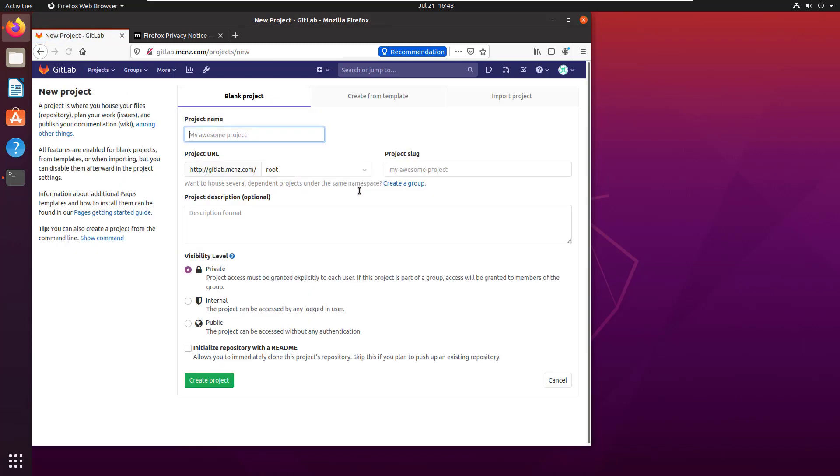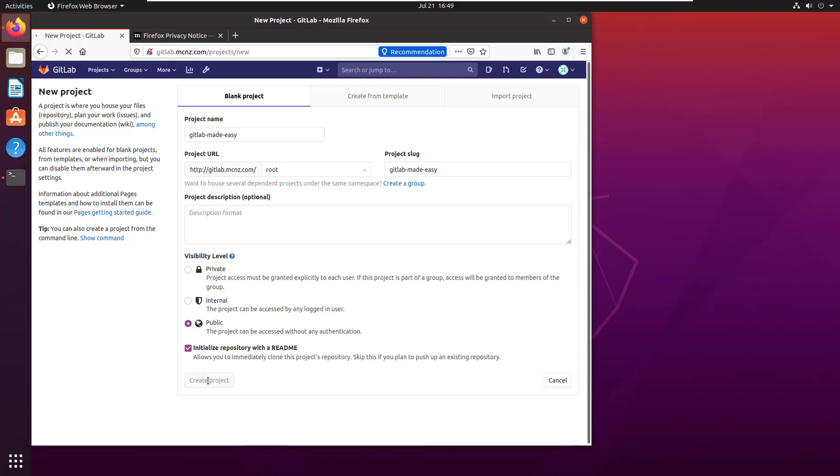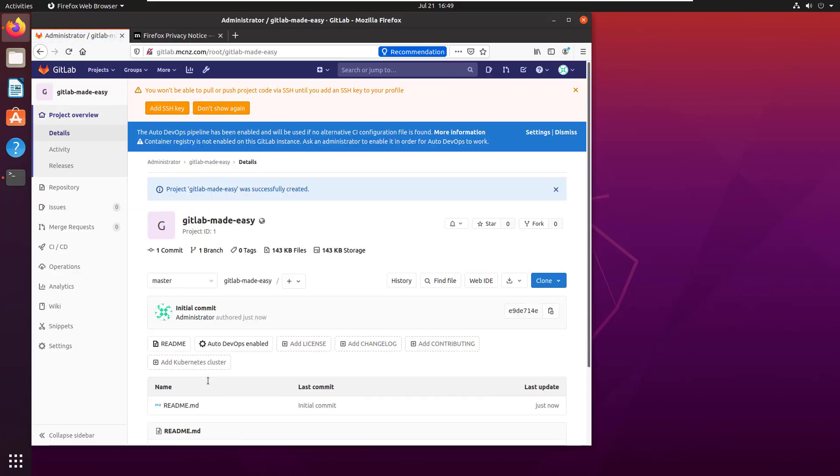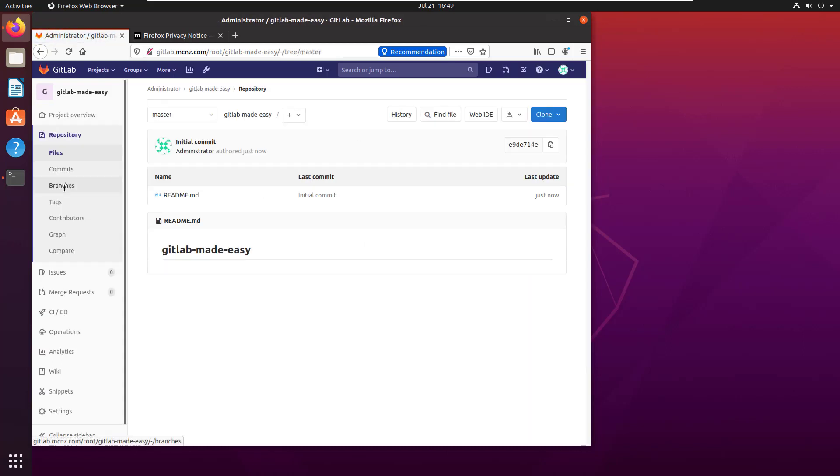I can navigate around the Git GUI, take a look at some projects, and even create a new project. I'll call it GitLab Made Easy, make it public, initialize it with a README, click create project, and there we go—Bob's your uncle.